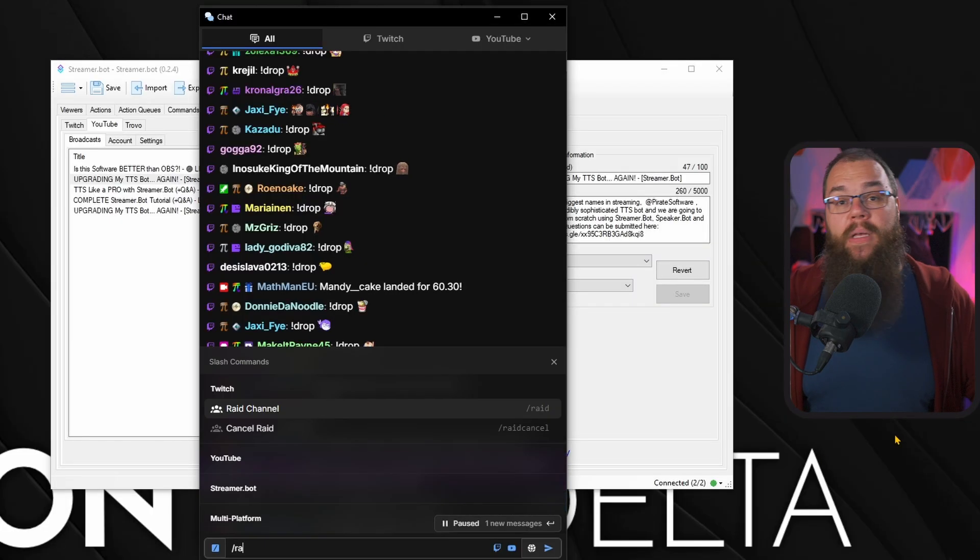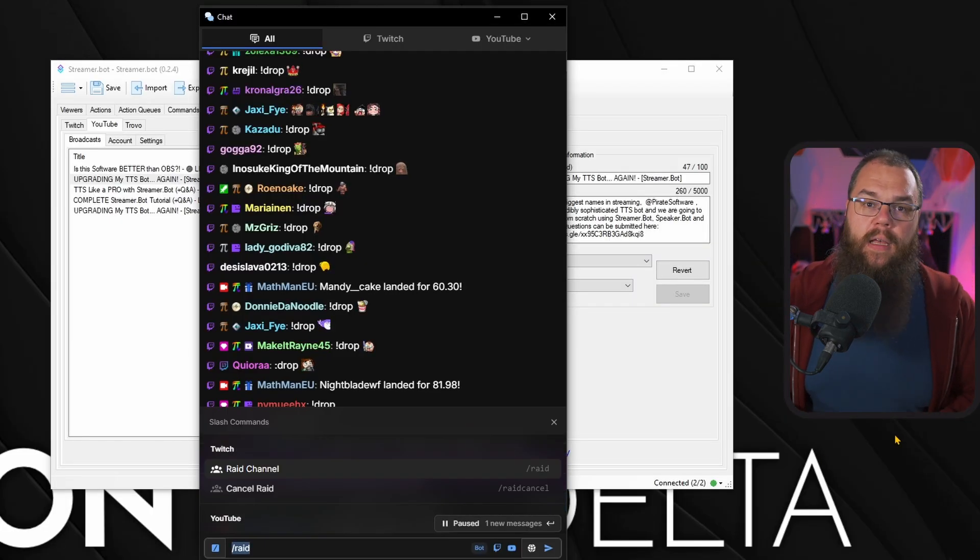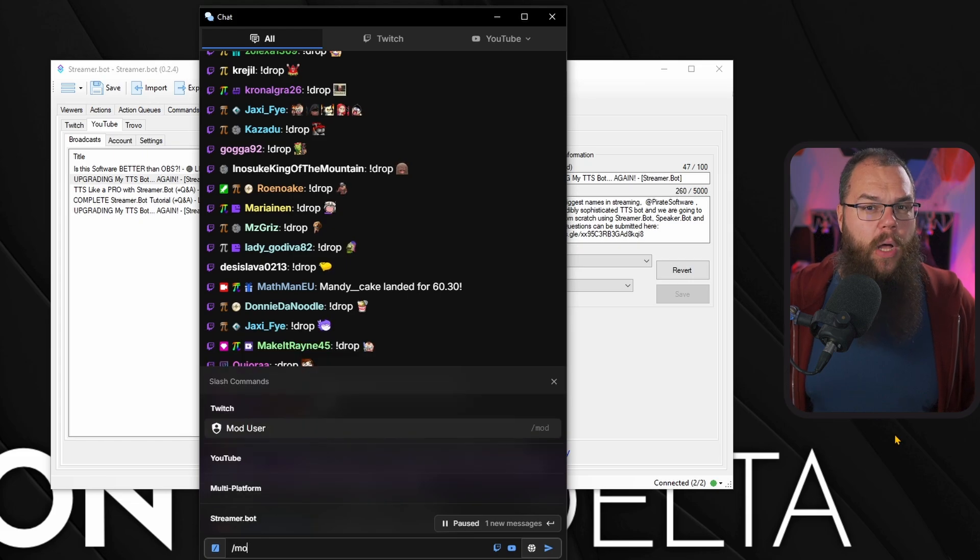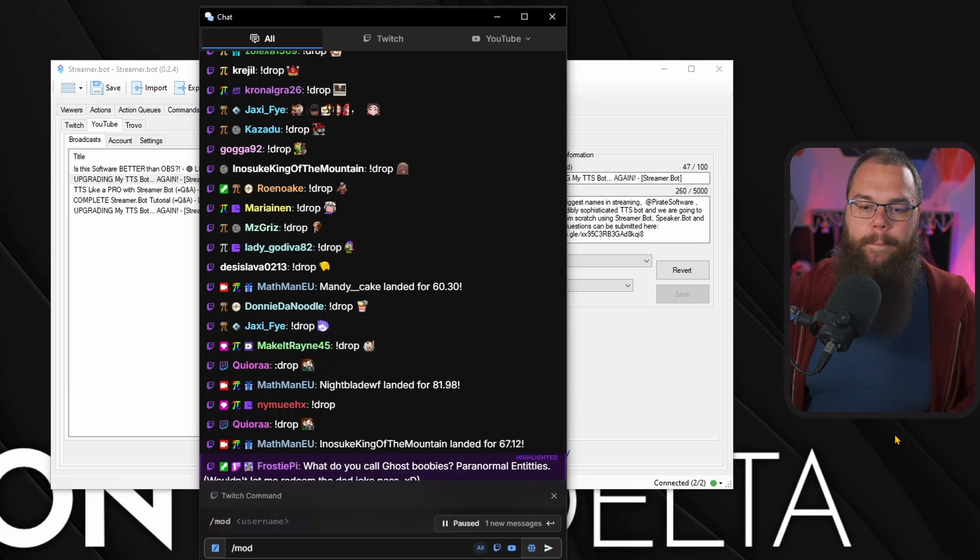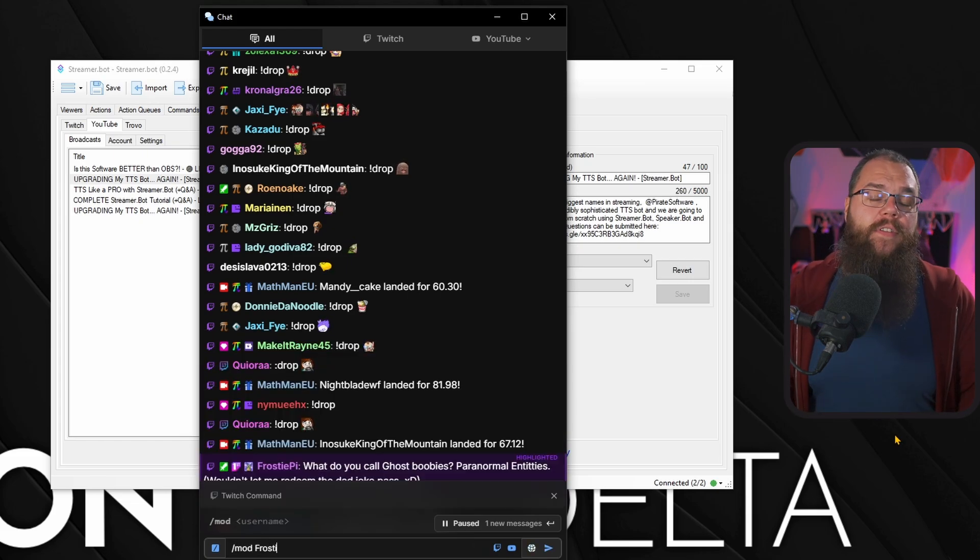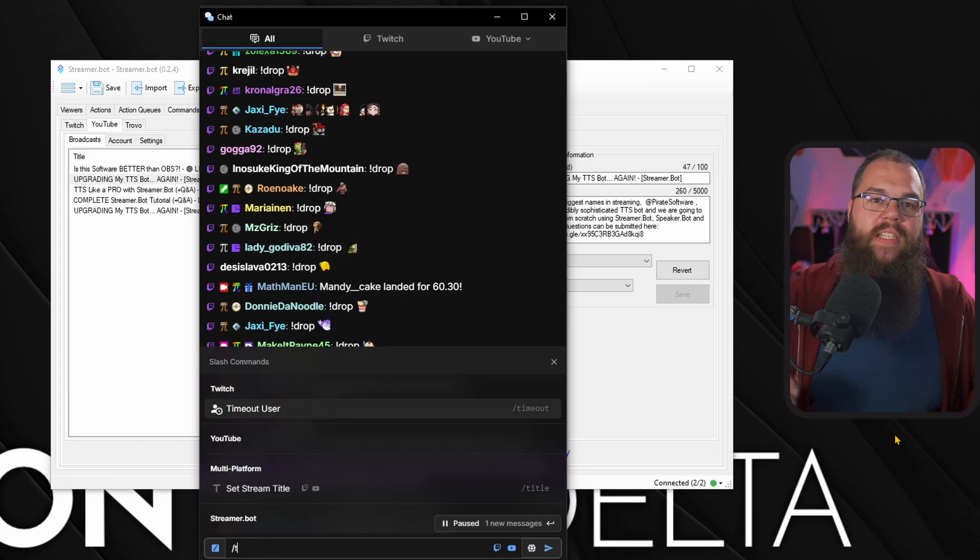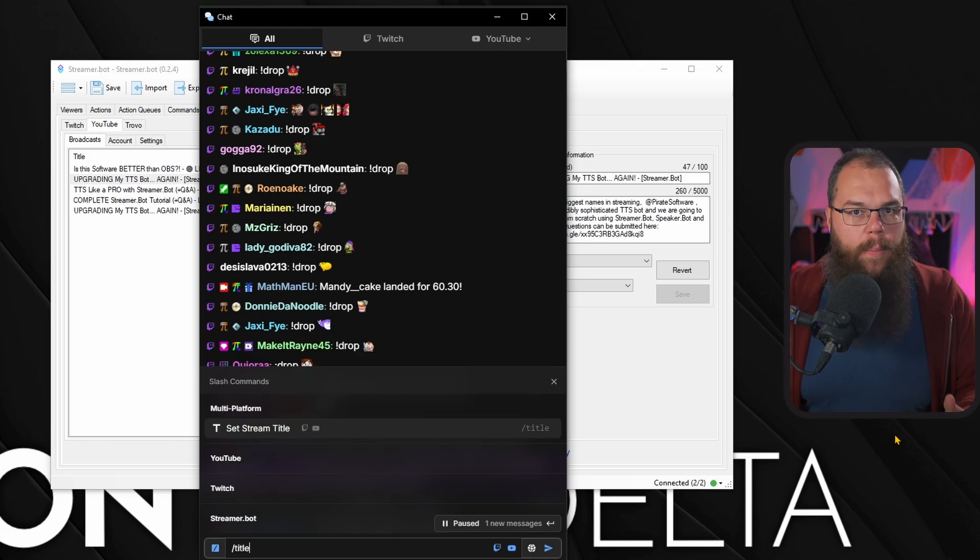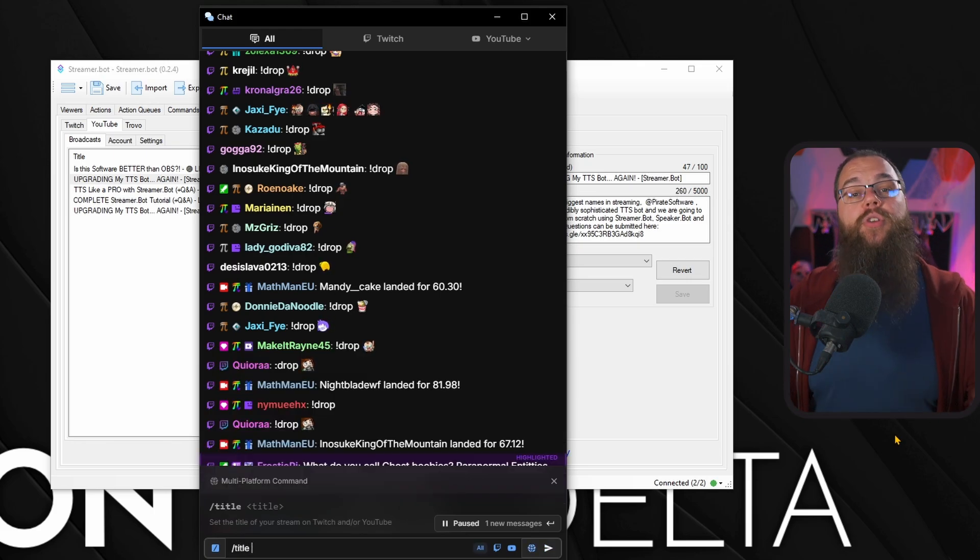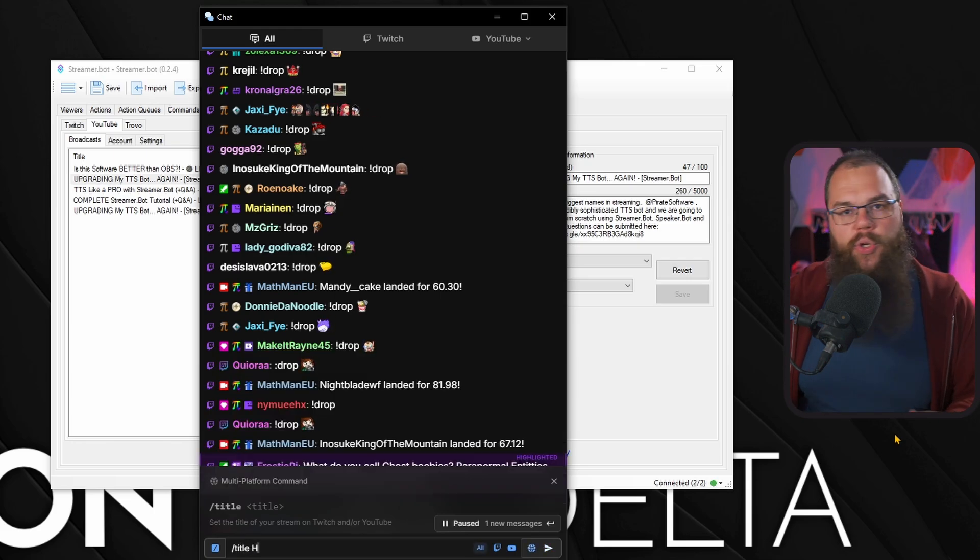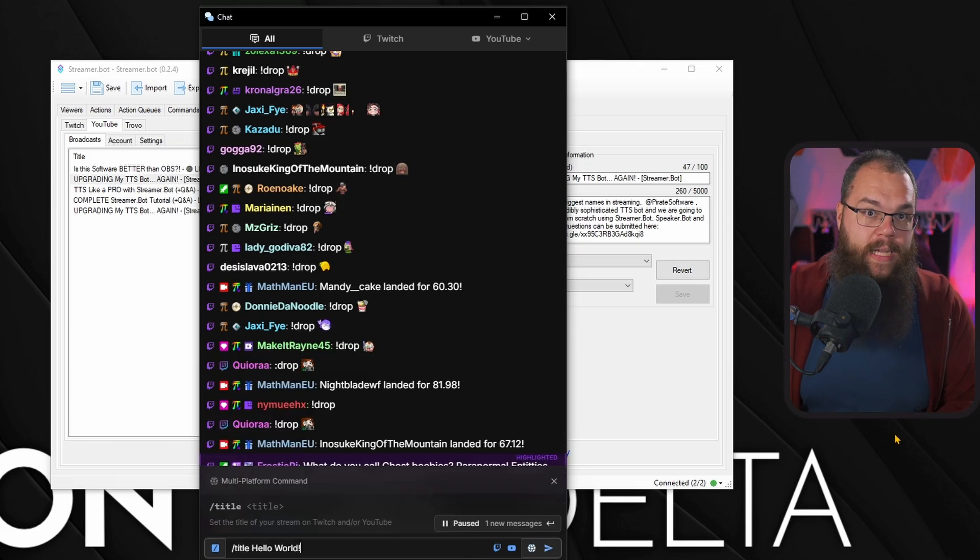Slash commands? Yep, straight in the streamer bot chat. VIP or mod someone? Not a problem. But you can even change your title with the slash title command. And the best thing, if you do this, it changes your title for all your streams, not just your Twitch stream.